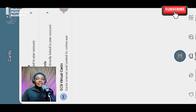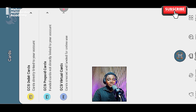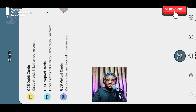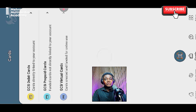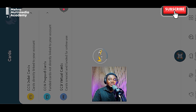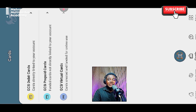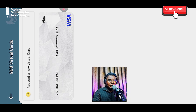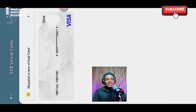This shows you all the cards you have, whether physical or virtual. You can see there's GCB Debit Cards, GCB Prepaid Cards, and GCB Virtual Cards. What we're interested in is creating a virtual card, so we click on Virtual Cards. Give it a few seconds to load. I already have a virtual card, but you can also request a new one. If you don't have a virtual card yet, you'll just see the 'Request a Virtual Card' option.